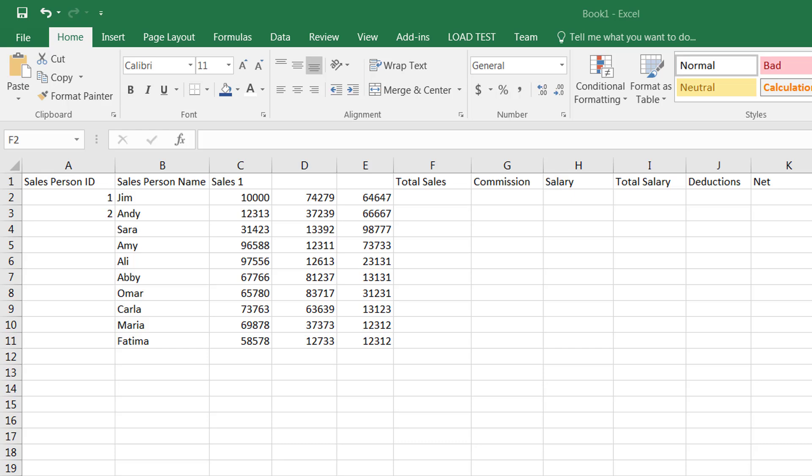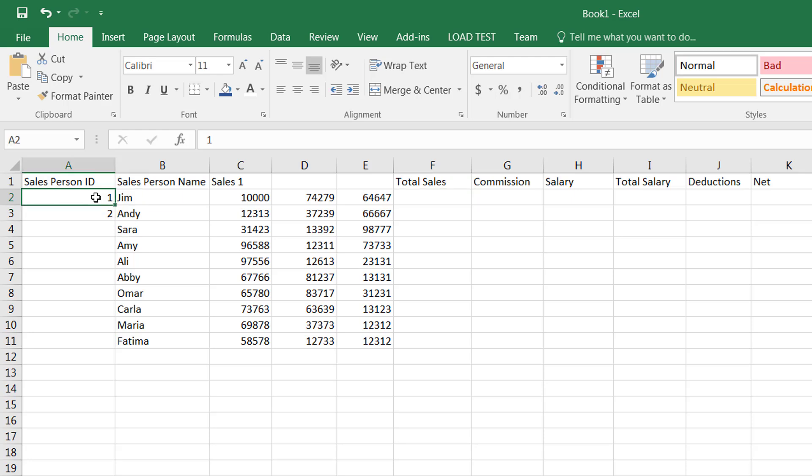Now we are going to learn how you can autofill in different ways in Microsoft Excel. One of the ways that you can autofill is that you need to give a sequence. For example, if you want to autofill the number sequence, you need to give at least the first two numbers in that sequence.